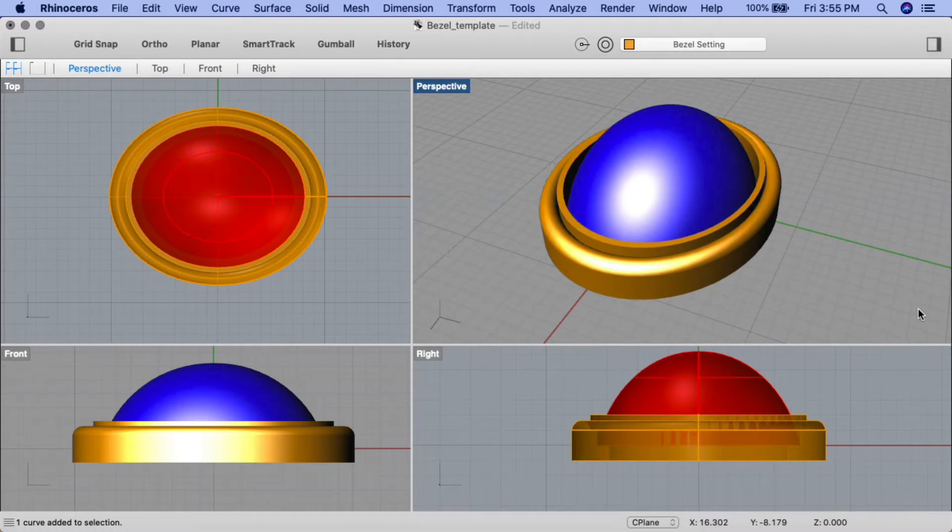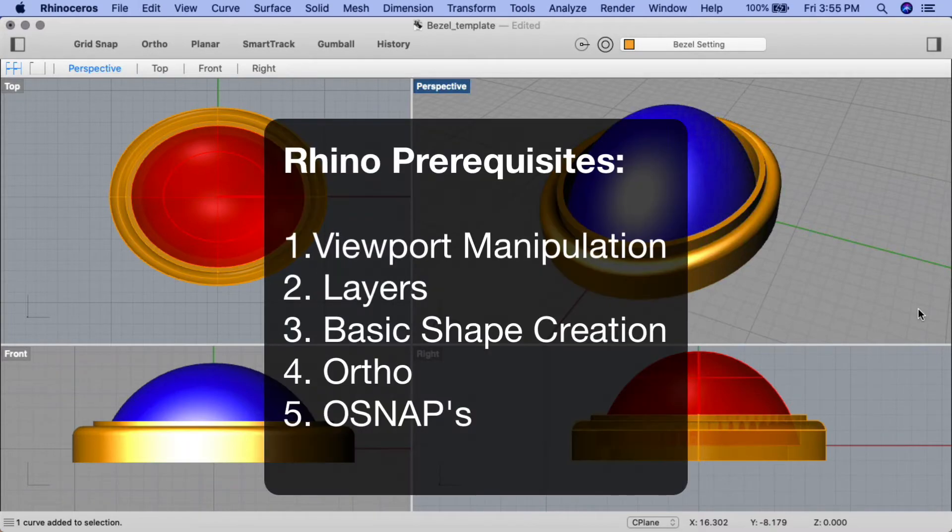Make sure you check out how to create the cabochon from the previous tutorial. Before we begin, ensure you're familiar with the following Rhino basic skills: viewport manipulation, layers, basic shape creation, ortho, and osnaps.